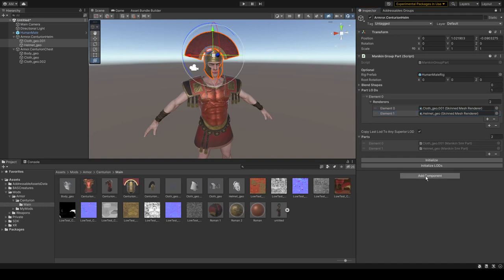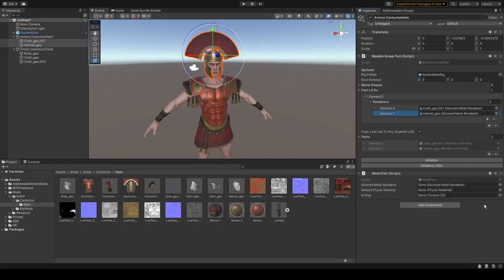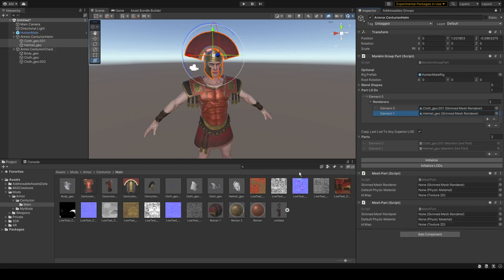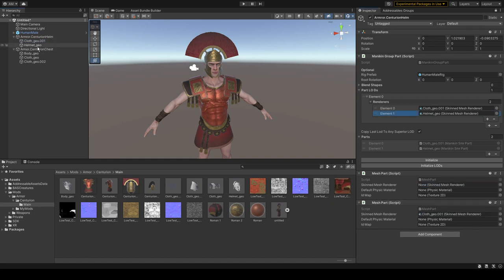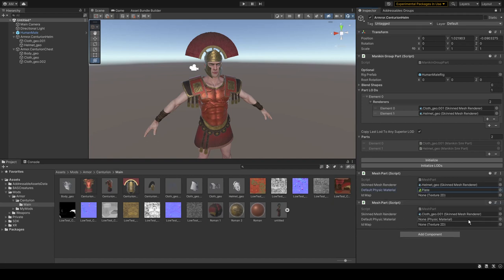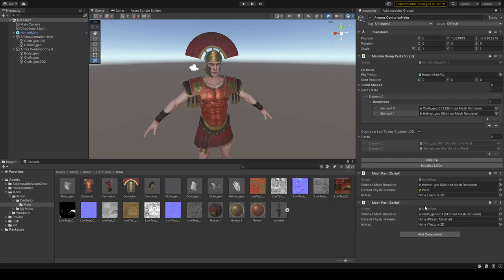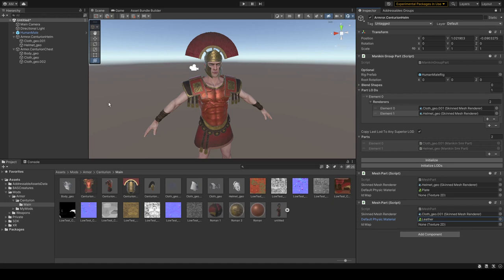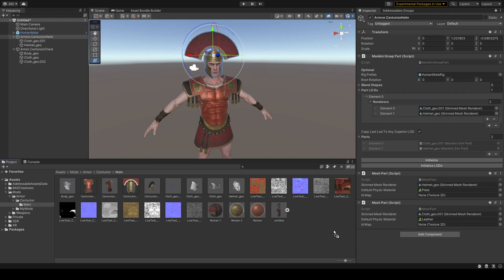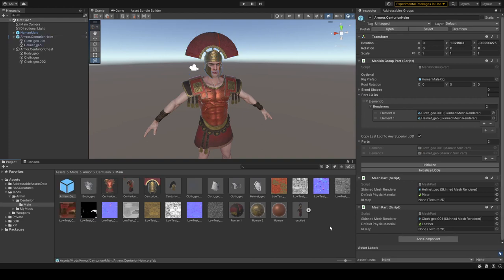For helmets we have to find what's called Mesh Part. Have to add two mesh parts to flesh channel. It was leather. Now basically it's done. You can drag it here.